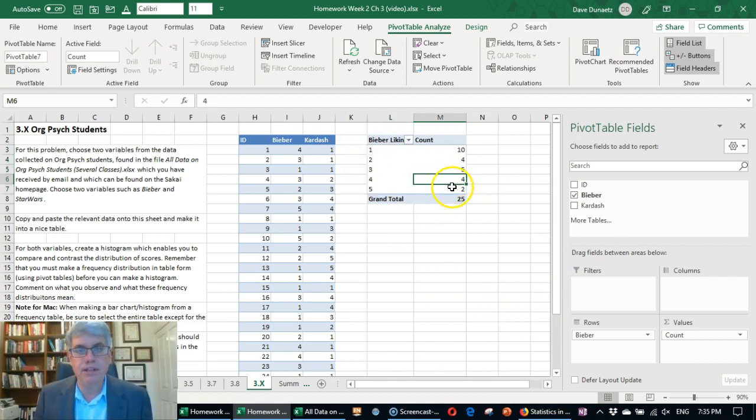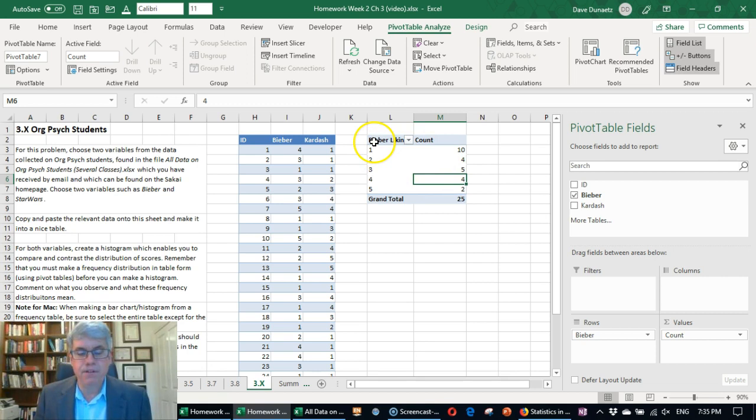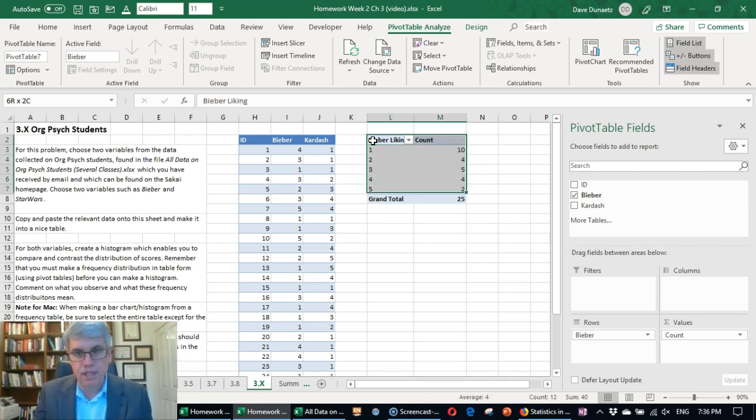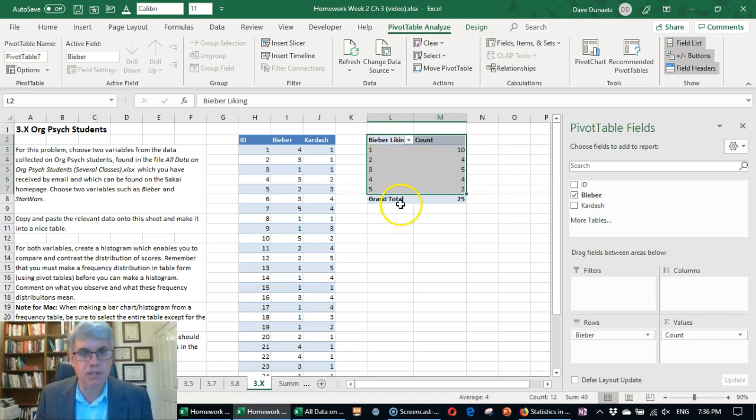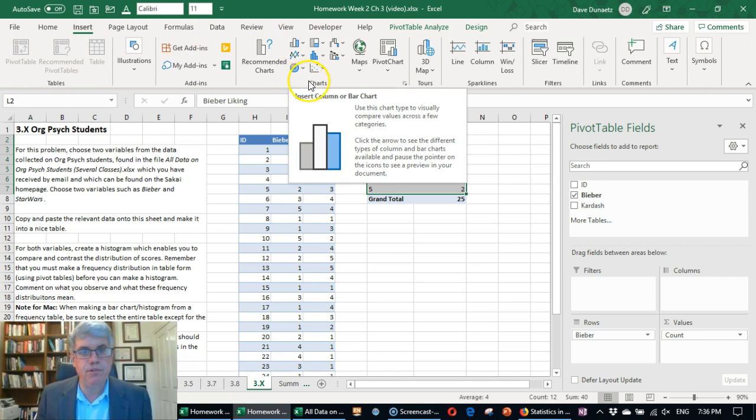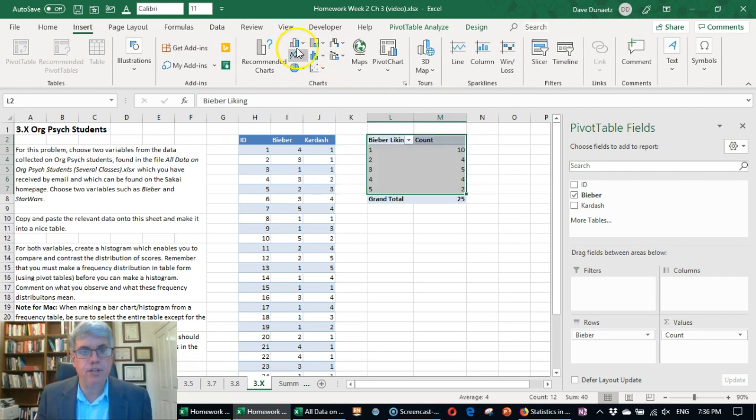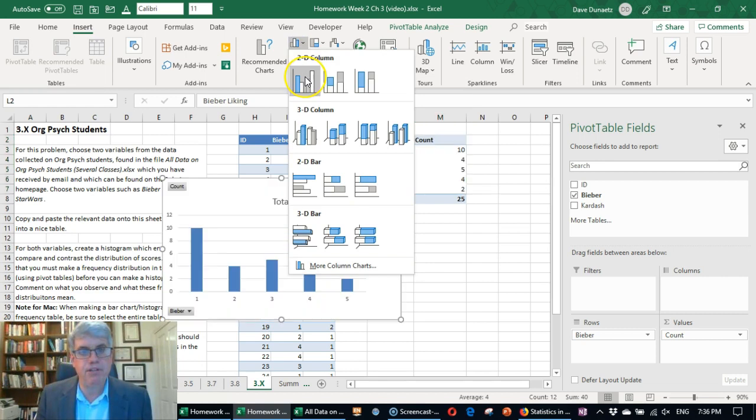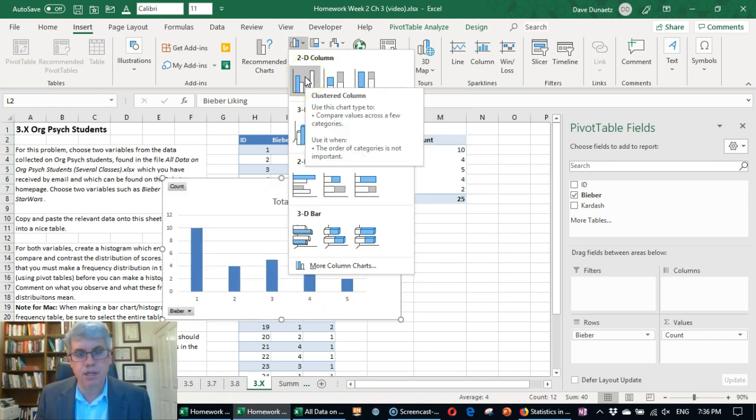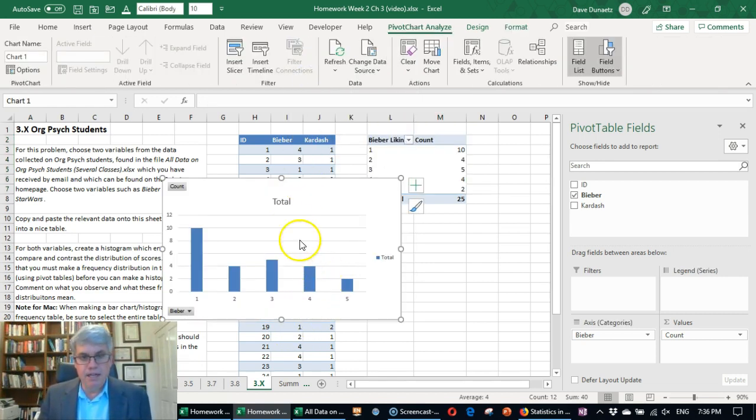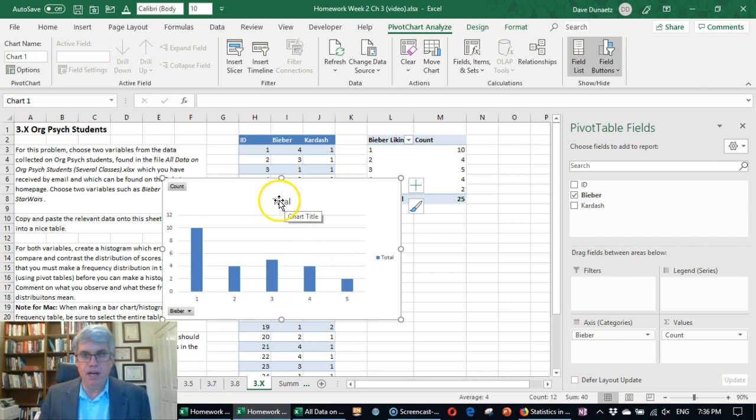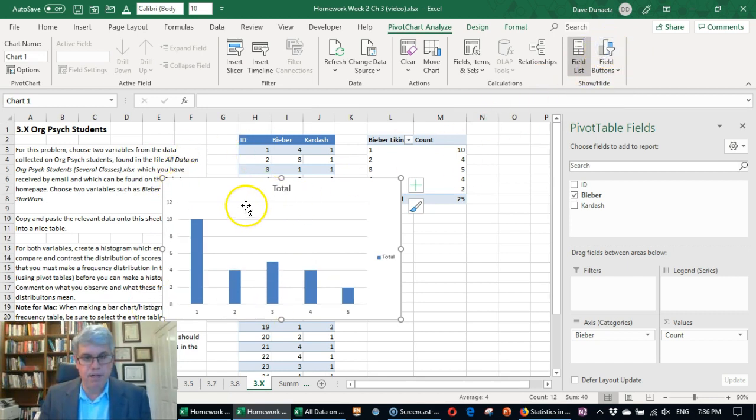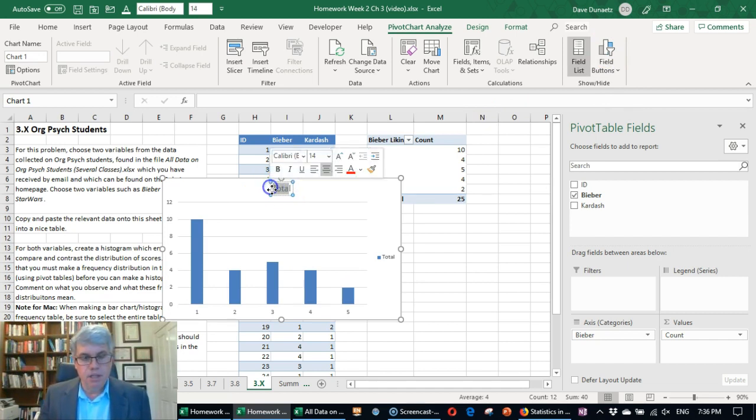So click in there. And now if you have a Mac, you have to select everything except the bottom line there. We go to Insert. We go to Charts. And then we go to the Bar Chart. And we click on that. And we choose the first one, the 2D Column. And now we need to change a few things. Let's get rid of the Field buttons up here, the Count and the Bieber, because we're not going to be playing around with those. Let's just simplify it.